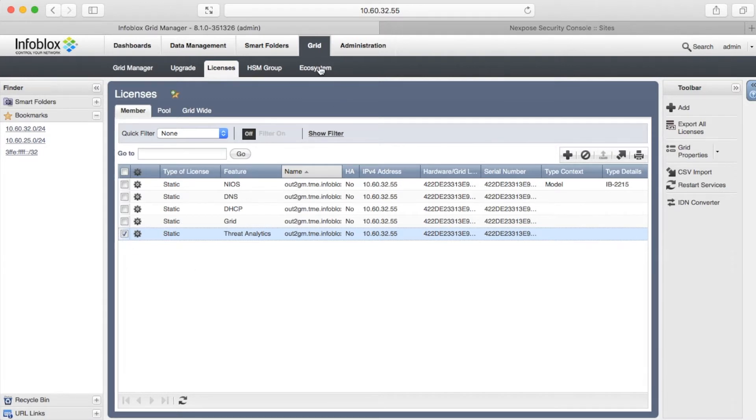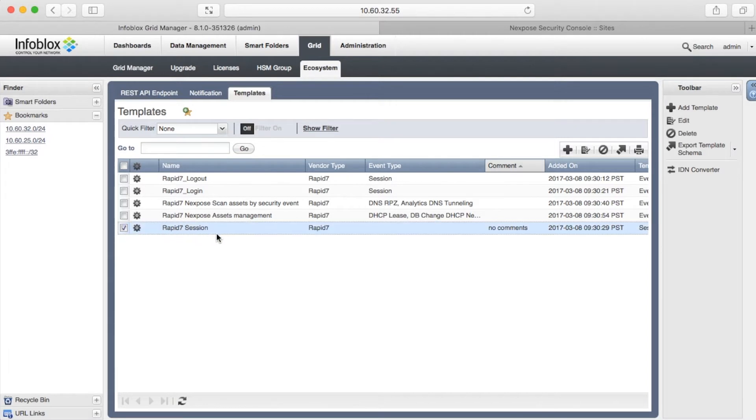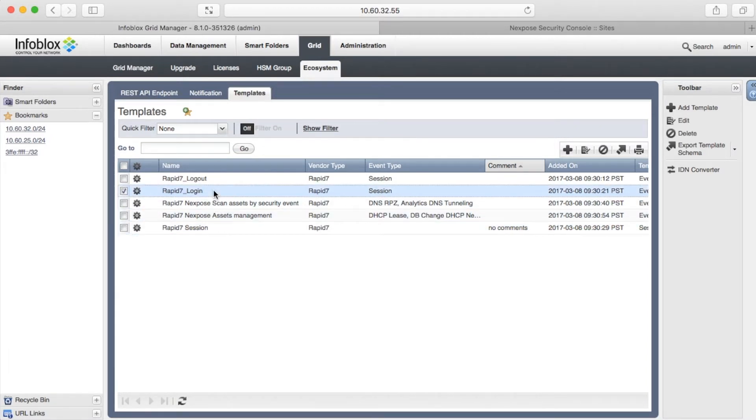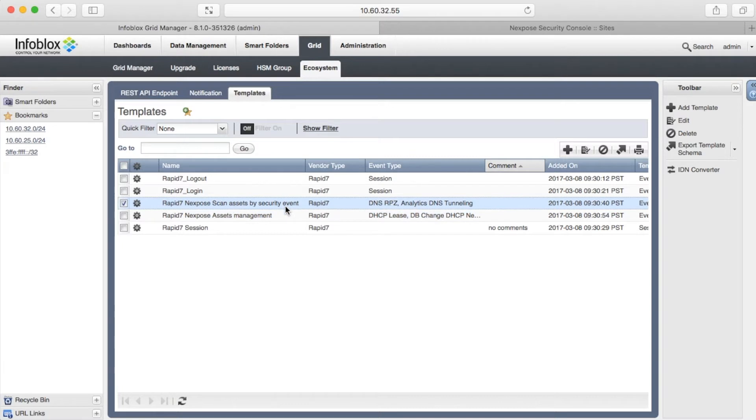For the integration, we should import templates, create an endpoint, and notification. As I mentioned already, JSON templates define how to interact with a remote endpoint. Login and logout templates are required for Rapid7 Nexpose integration.